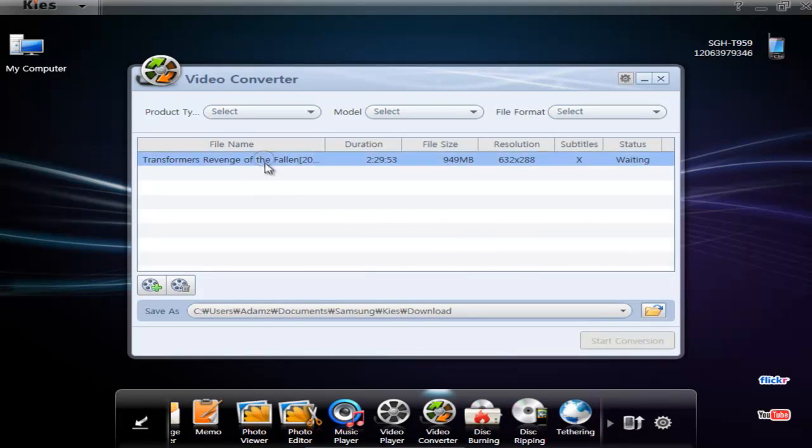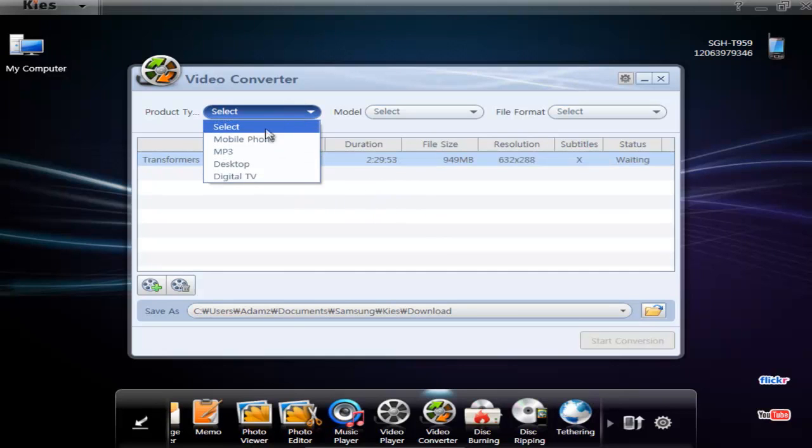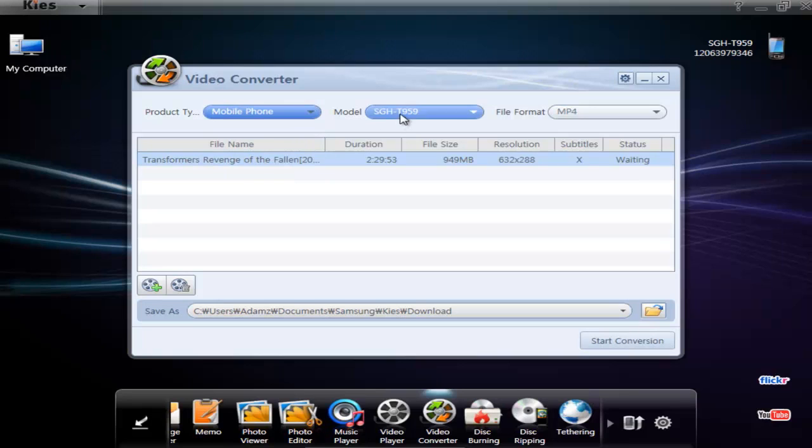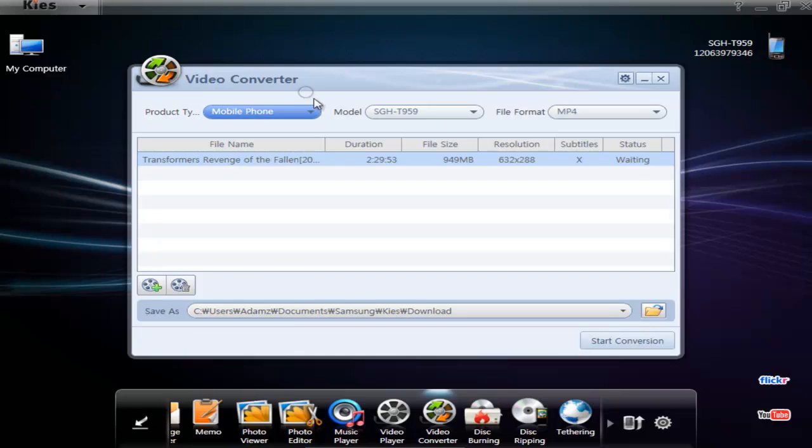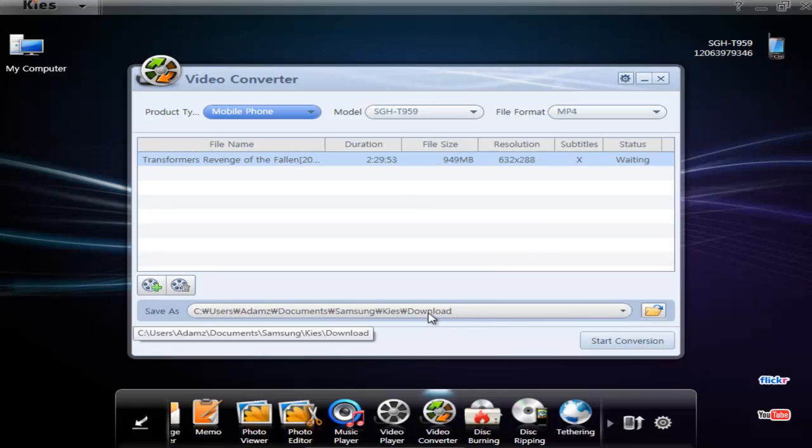And we got video converter. This is really good because it will convert video files into a format that is appropriate for your phone. You just select the options up here and then do start conversion. You still have to copy the file manually to your phone because it's going to be saving it into this folder.